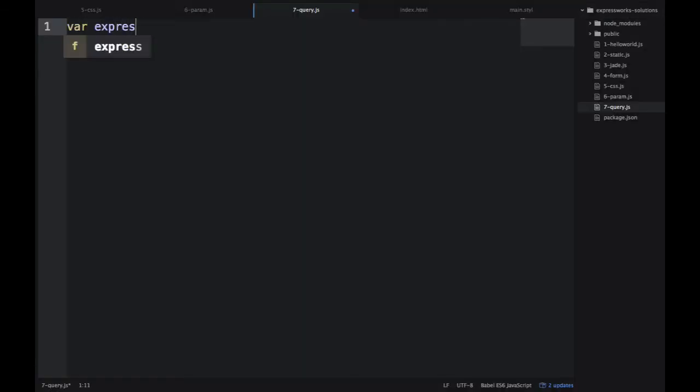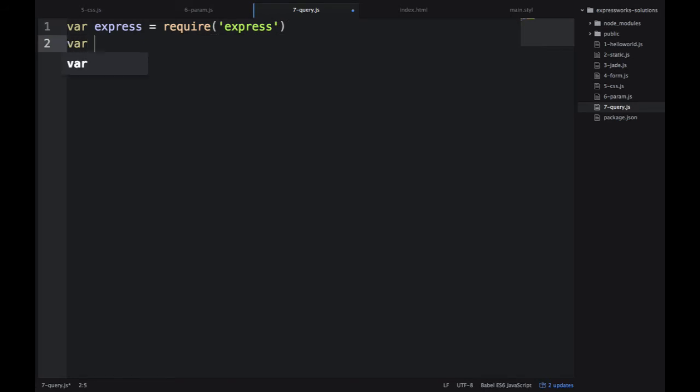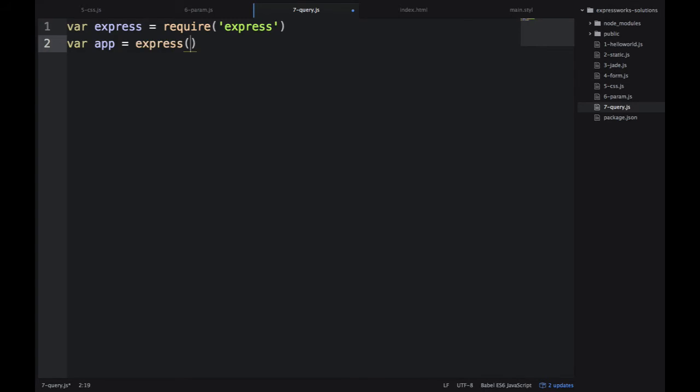So the good thing about query, similar to the param middleware, we don't need any external modules. It will just work automatically. We don't need to apply anything as well.